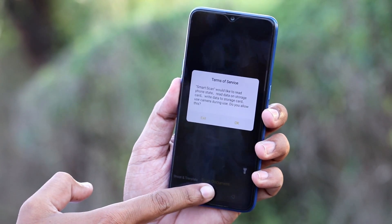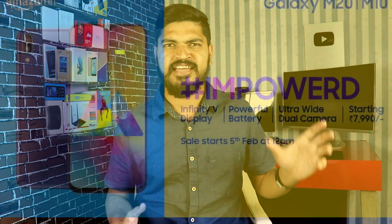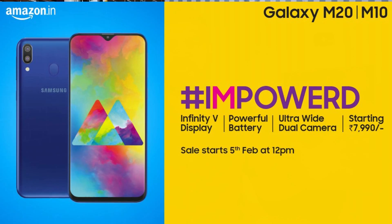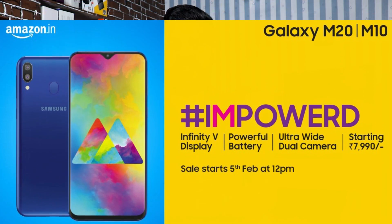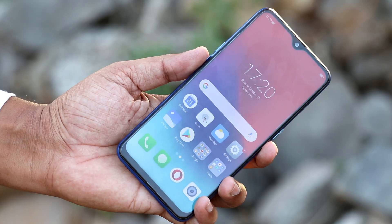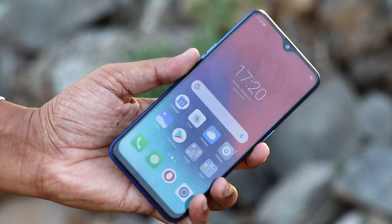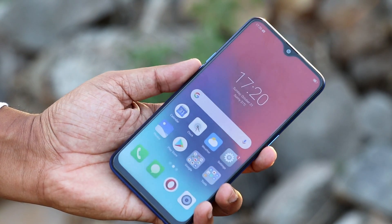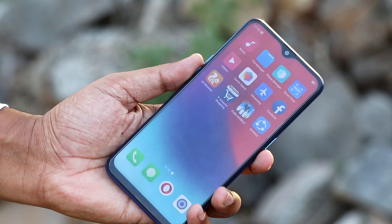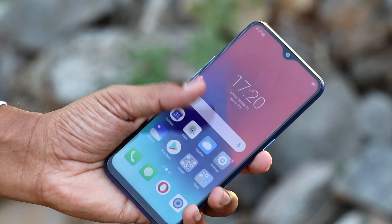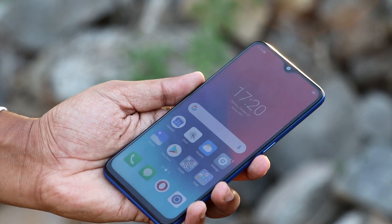We are covering all the specific prices and details. We are launching on Amazon on the 5th of February. We will cover all the phones and details — on the 5th, Samsung M20 and Samsung M10.